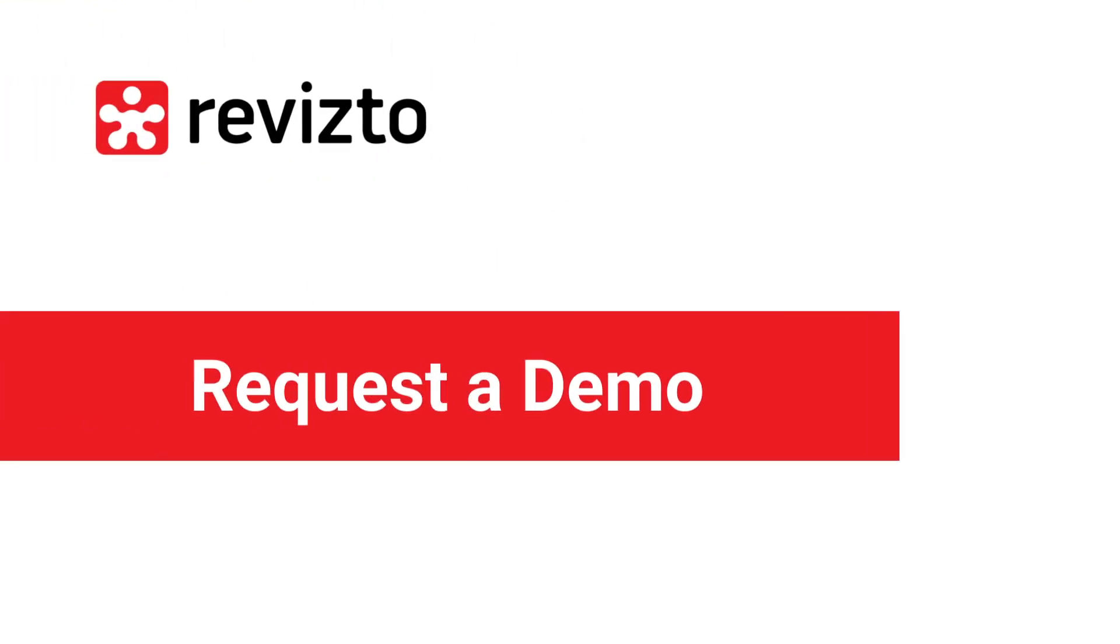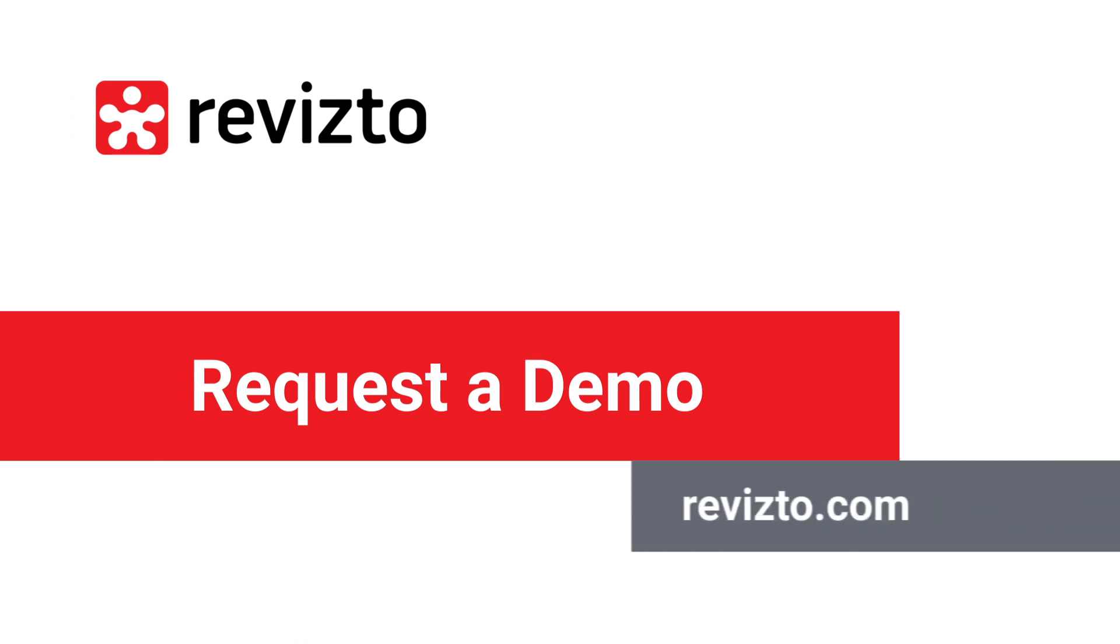Request a demo of 5.7 and Revisto dashboards at Revisto.com.